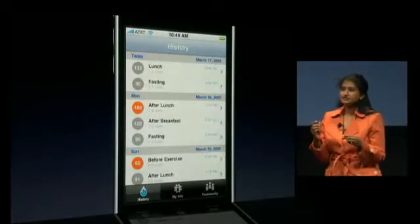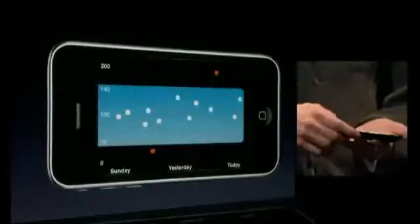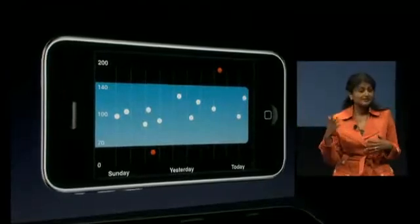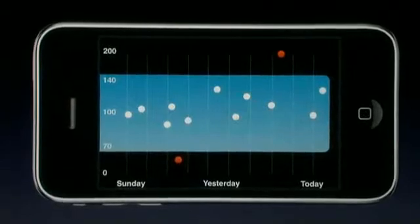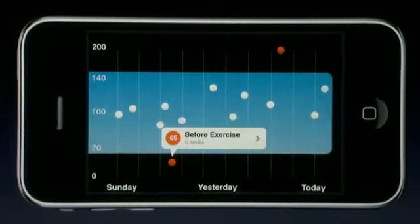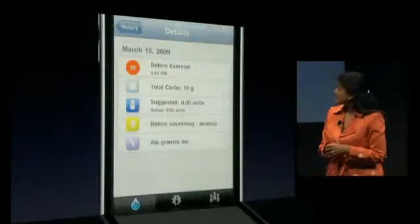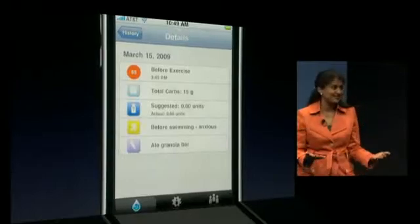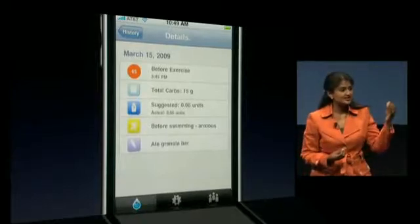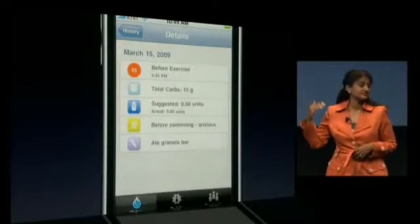It's often difficult to view trends and patterns from a list, so Maddie is given a graphical representation of this information. She's within range most of the time, but there are a few exceptions. She wants to understand why, so she taps on a dot and sees it's a below-range reading of 65. She taps again and gets the specifics — it was before a swim meet and Maddie was really anxious.